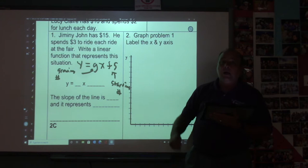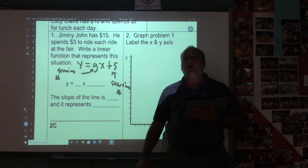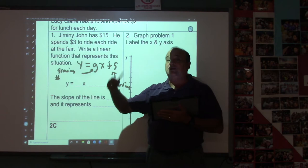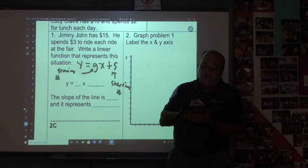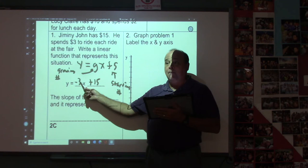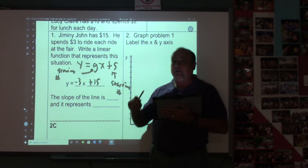Jiminy John has $15 and spends $3 each ride. The starting number is $15 because he starts with that. The growing number is $3 each ride, but his number won't get bigger — it will get smaller because he's spending his money. So since he's spending money, his growing number is not positive, it's negative, and he starts off with $15. He can ride five rides, and after five rides he's out of money.